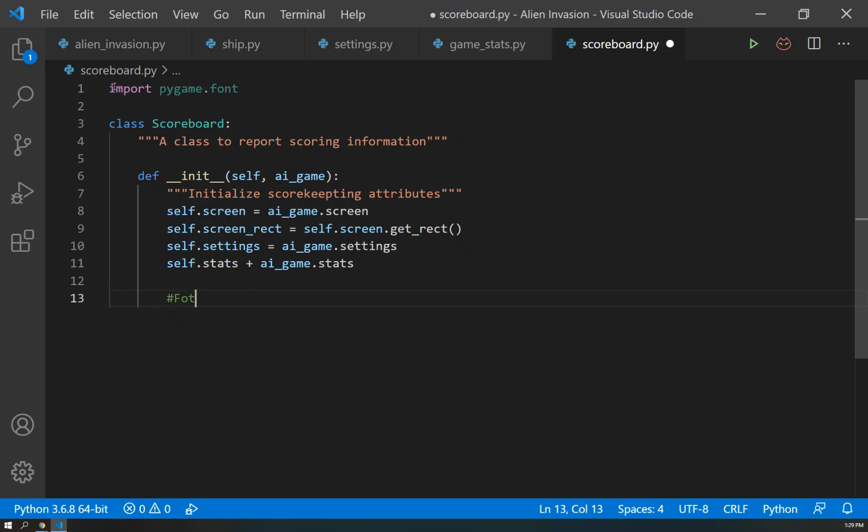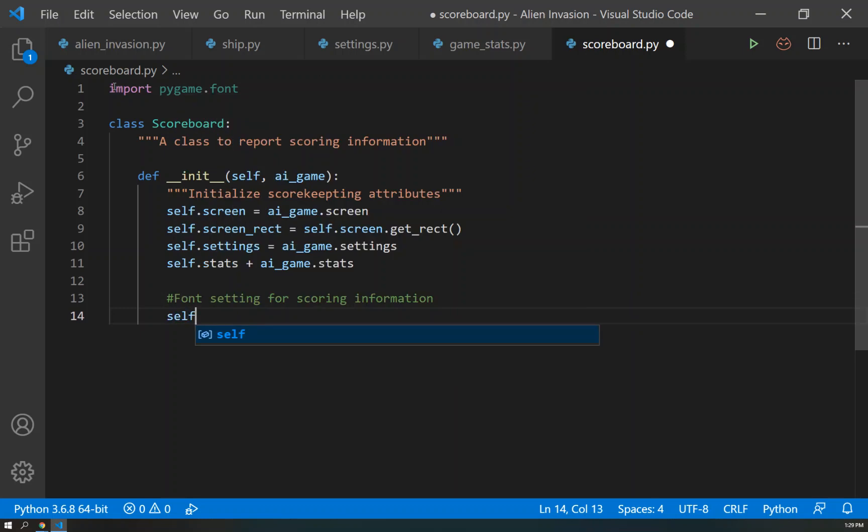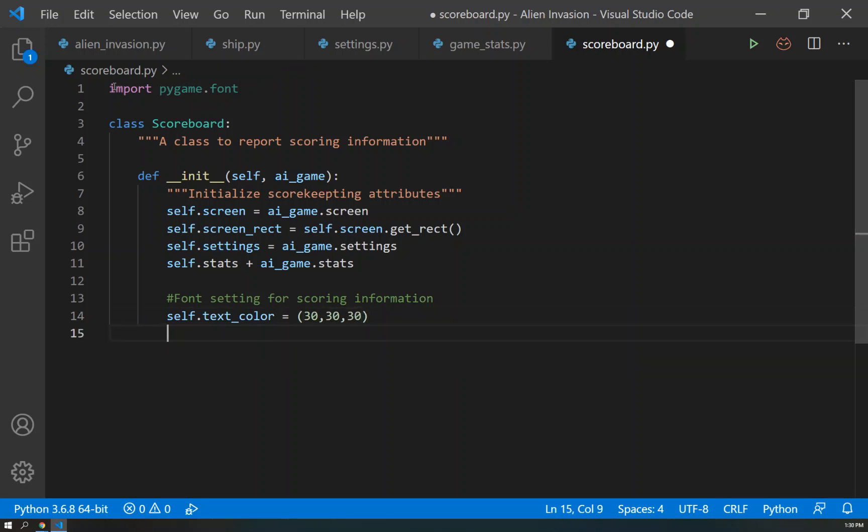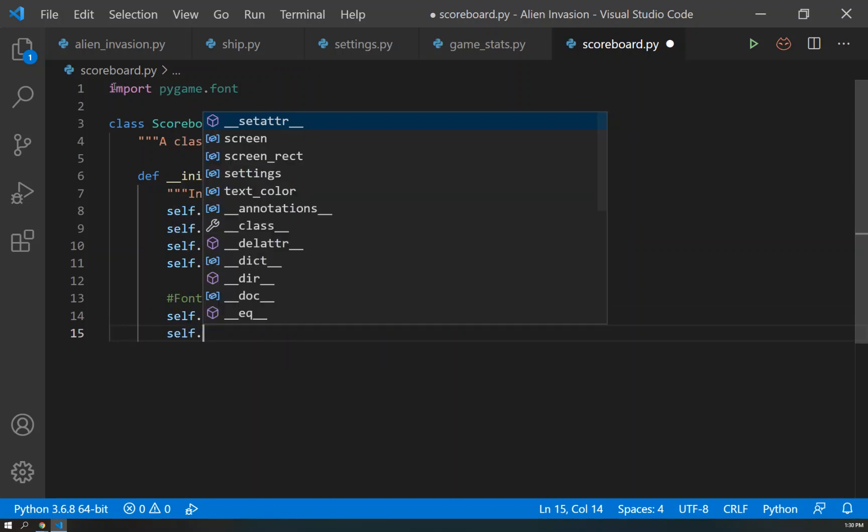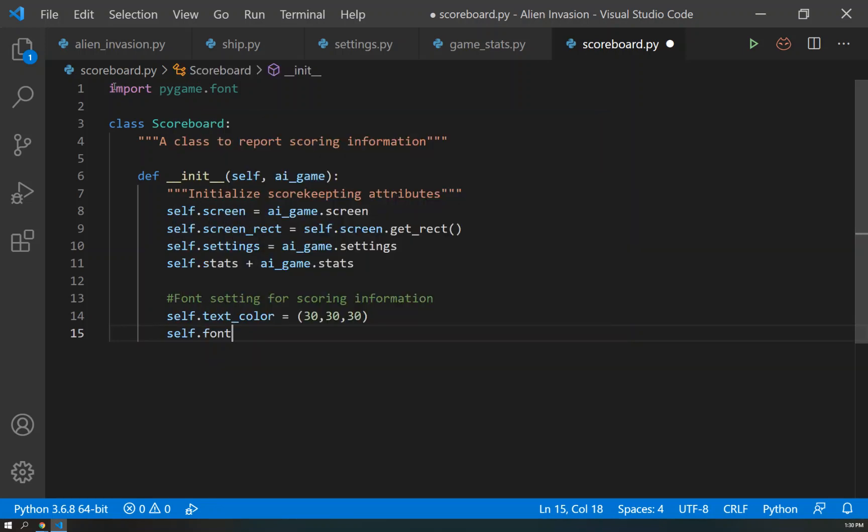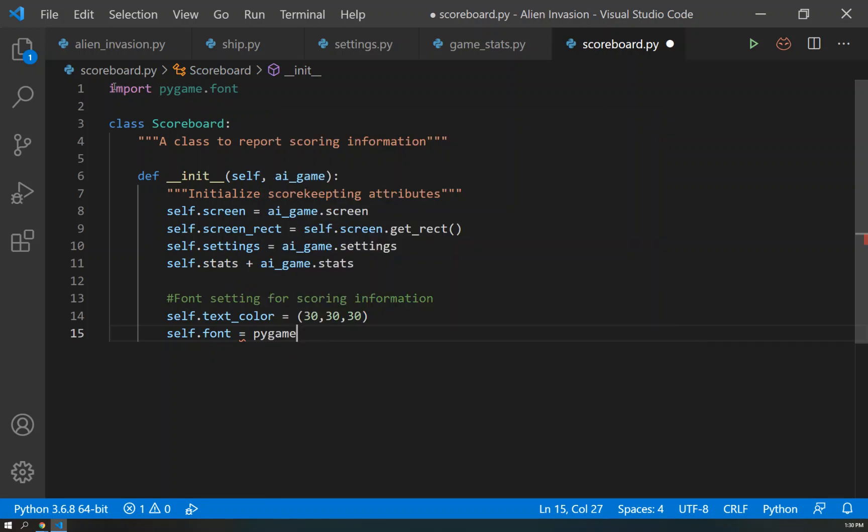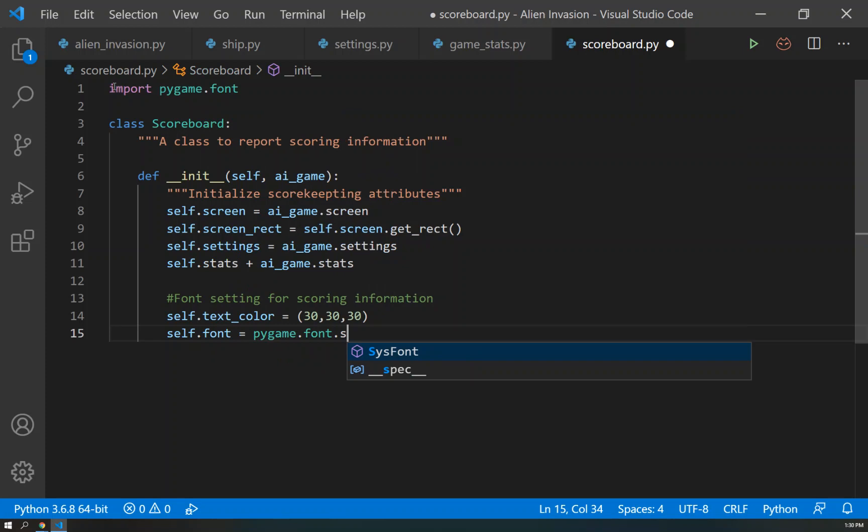So the first thing we're going to do here is create a font setting for our scoring information. And so we'll do the self.text_color and we'll set this equal to a dark gray - 30, 30, 30.